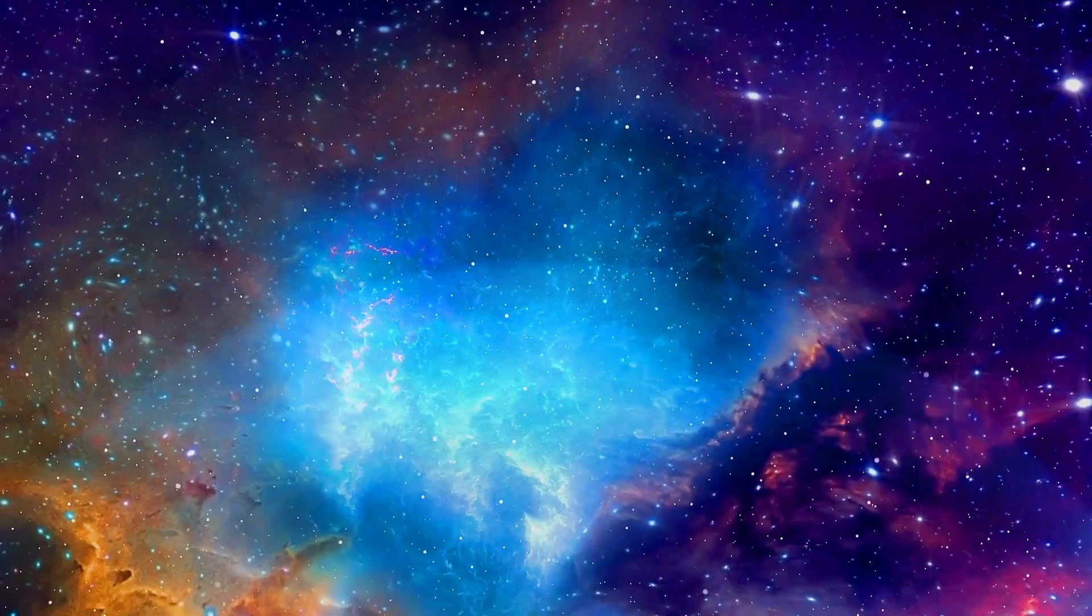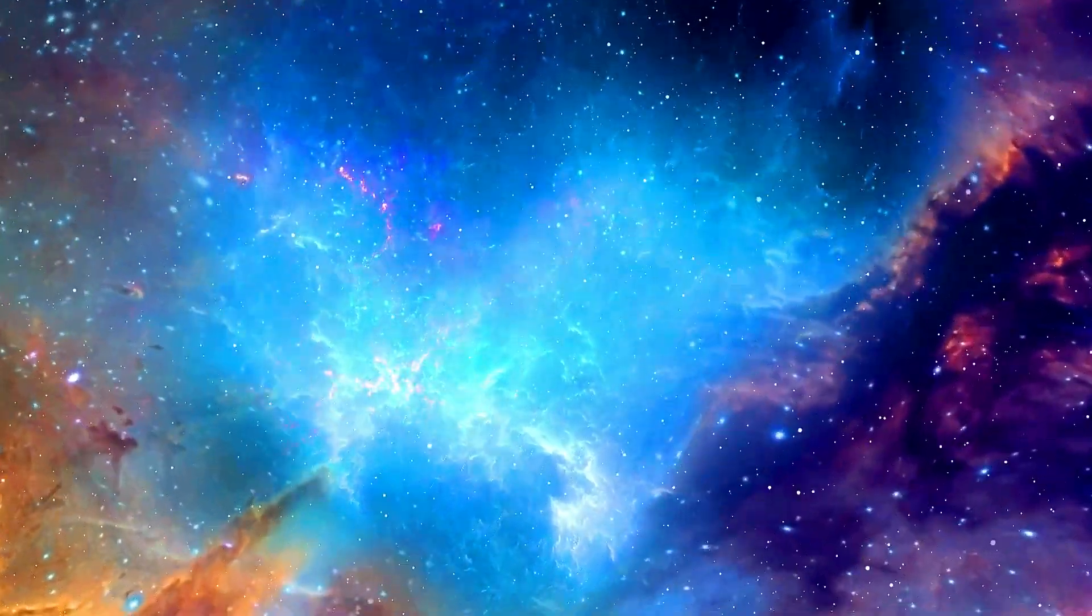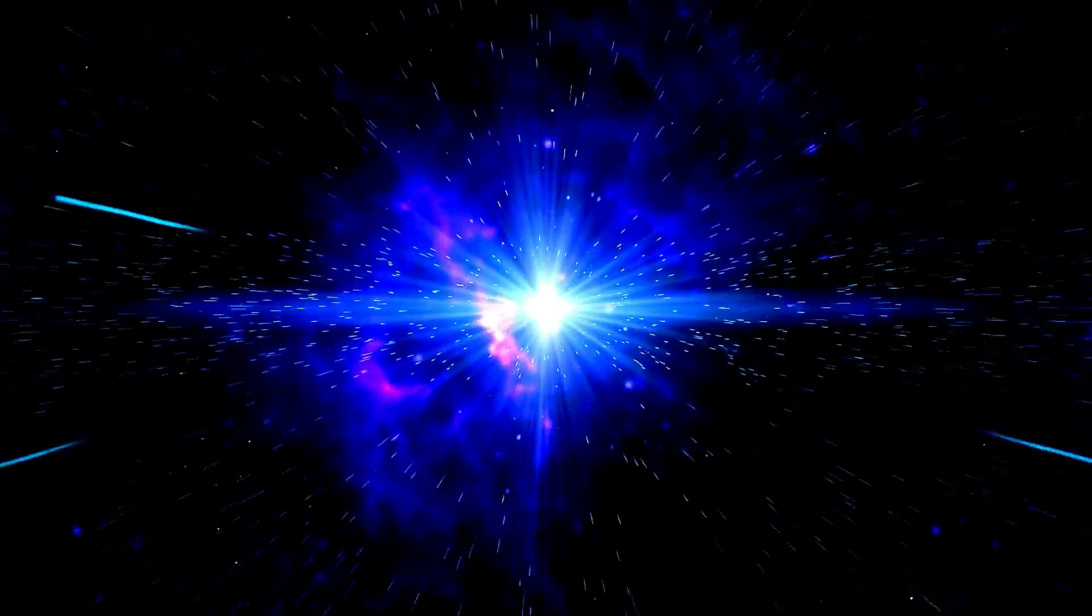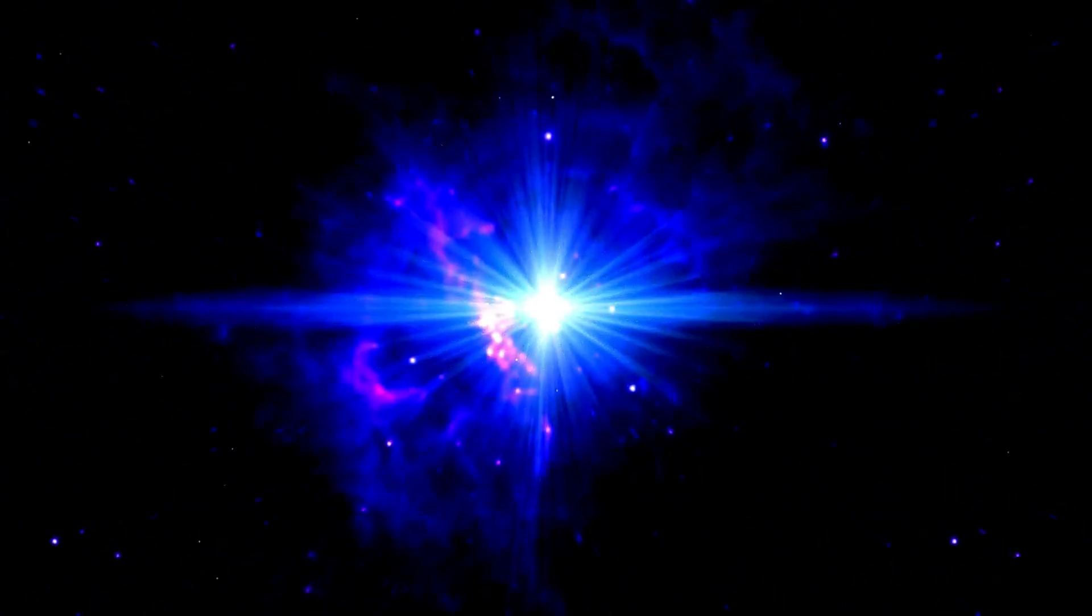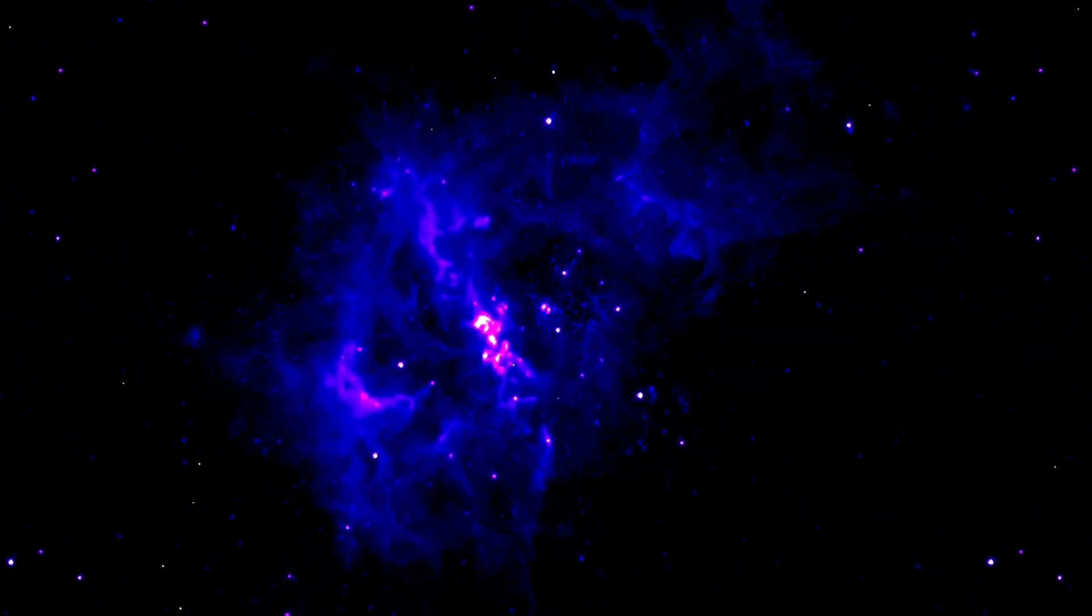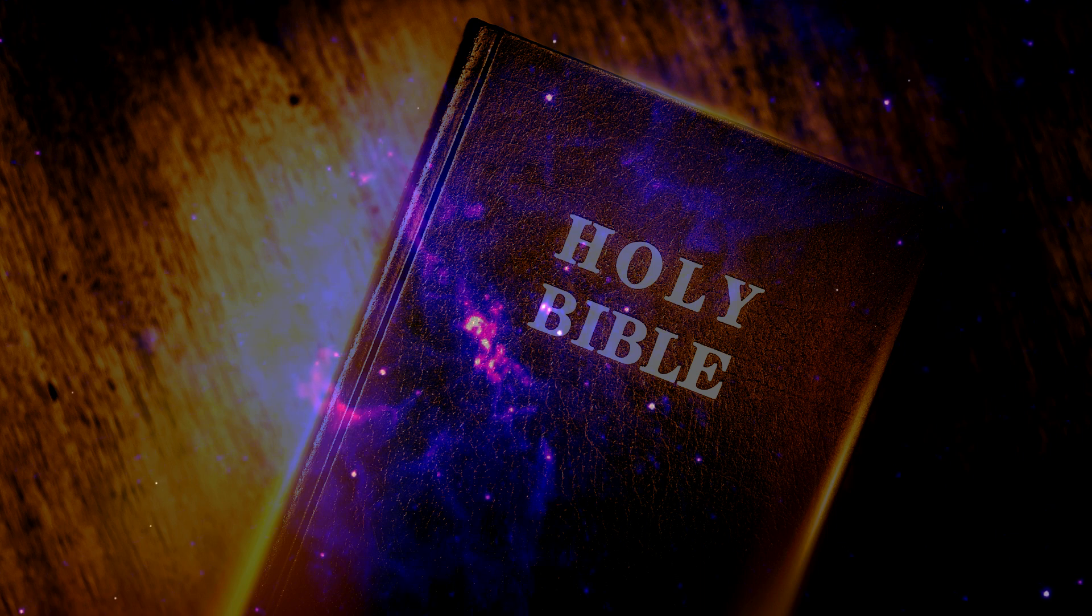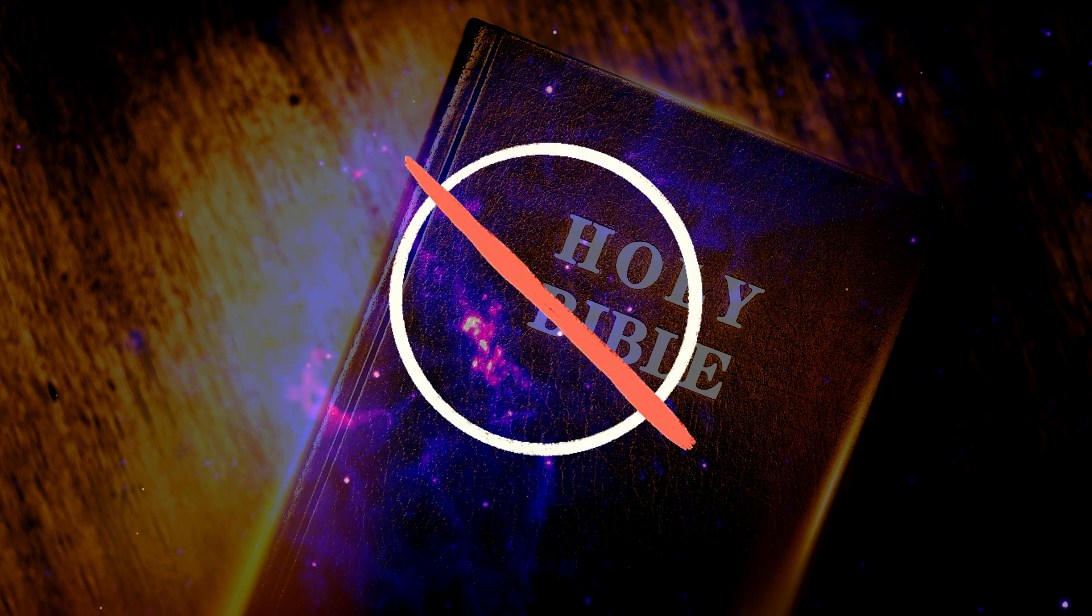This theory is both controversial and captivating. It suggests that our universe had a definitive starting point. This concept is so profound that it aligns with the narratives of various religious texts, leading some to reject it outright.